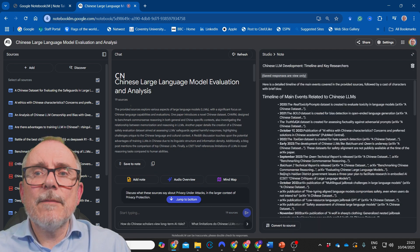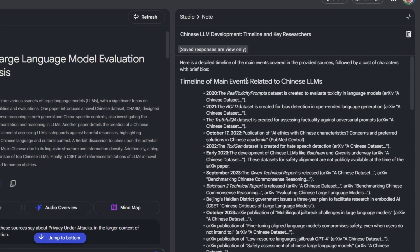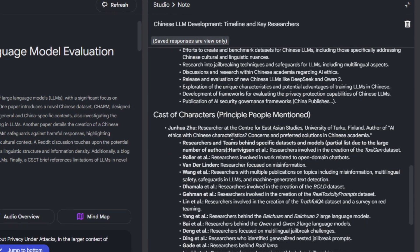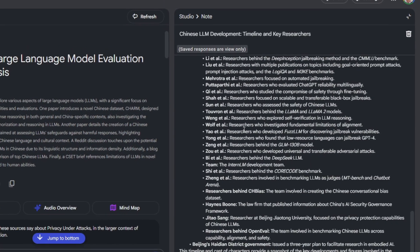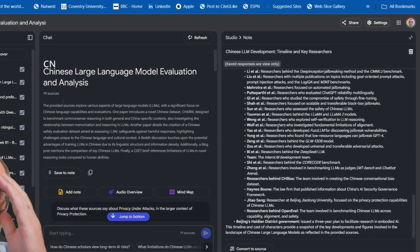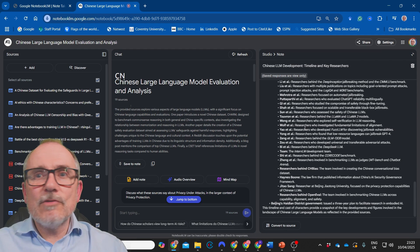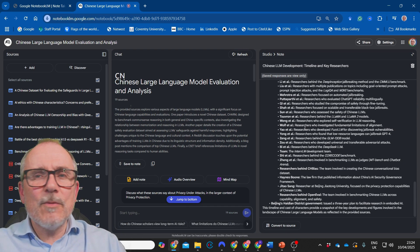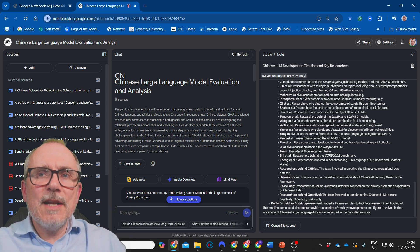The timeline gives you a timeline of the main events related to LLMs, and also a cast of characters. Think about how long it would take you to pull that together if you were going through all of these documents yourself. And remember, you can go back and check the documents — are you happy with them, are they credible? Really, really powerful.